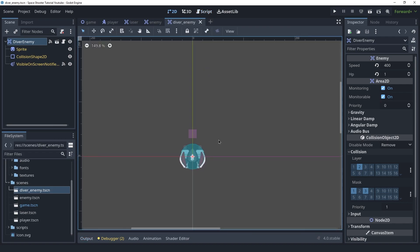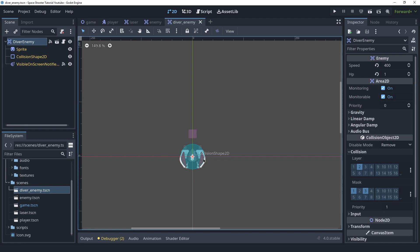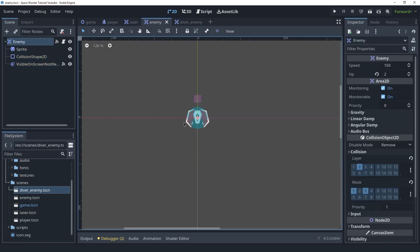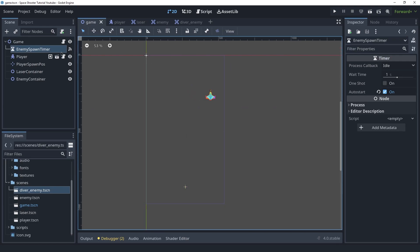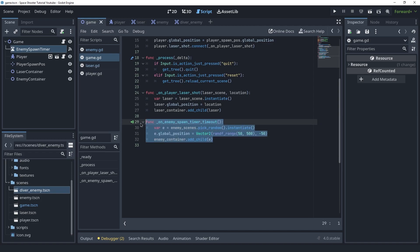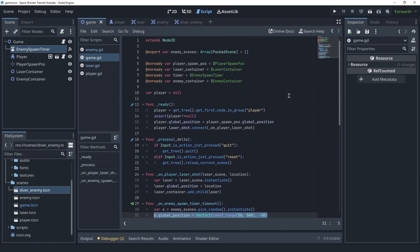That's going to be it for this lecture. We first created the new enemy type using inherited scenes, gave it a different speed and texture to differentiate it. We created an hp variable — the diver enemy has 1 HP and the regular enemy has 2. We also did the enemy spawning code in the game scene: a Timer node whose timeout signal creates a random enemy instance at a random X position above the screen. If you found it helpful, please like, comment, and subscribe. I also have a beginner Godot course linked in the description — thank you, and I'll see you in the next one.